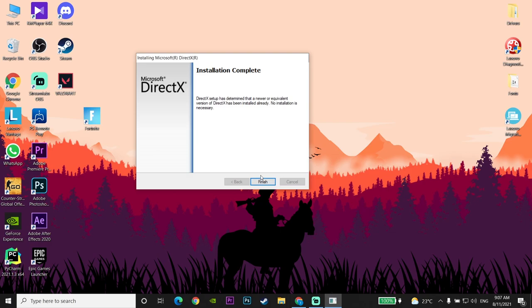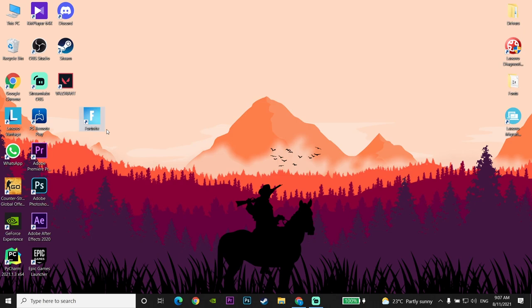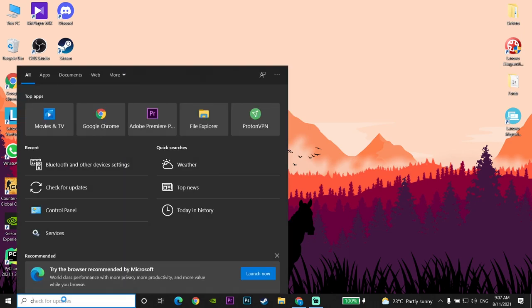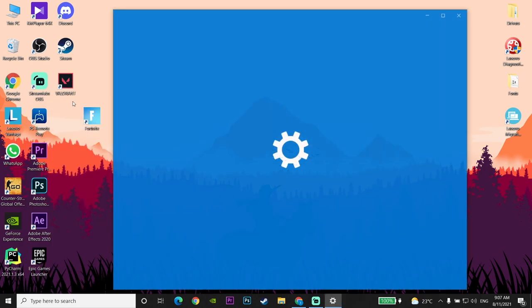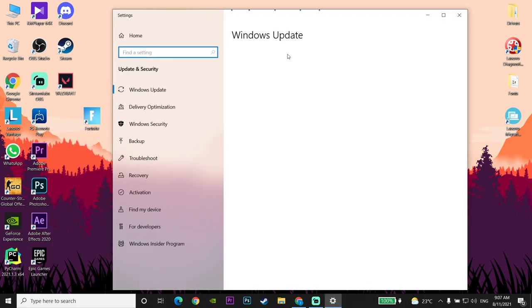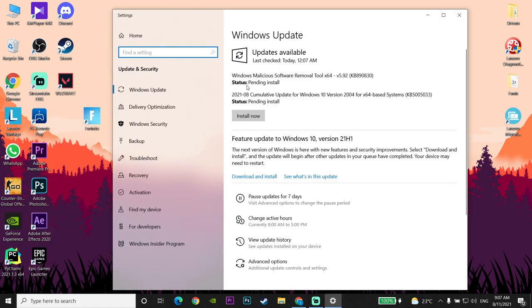If that didn't work, go and update your Windows to the latest version. Go to the Start menu and type 'Check for updates', then click on Check for Updates and wait a few seconds to update your Windows. That's the second method you can do to fix this error.